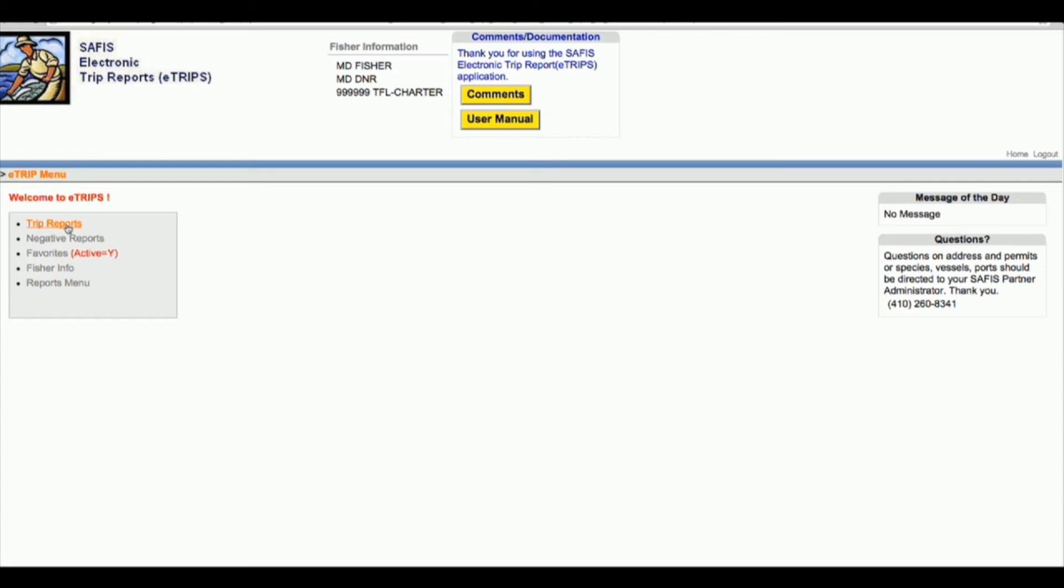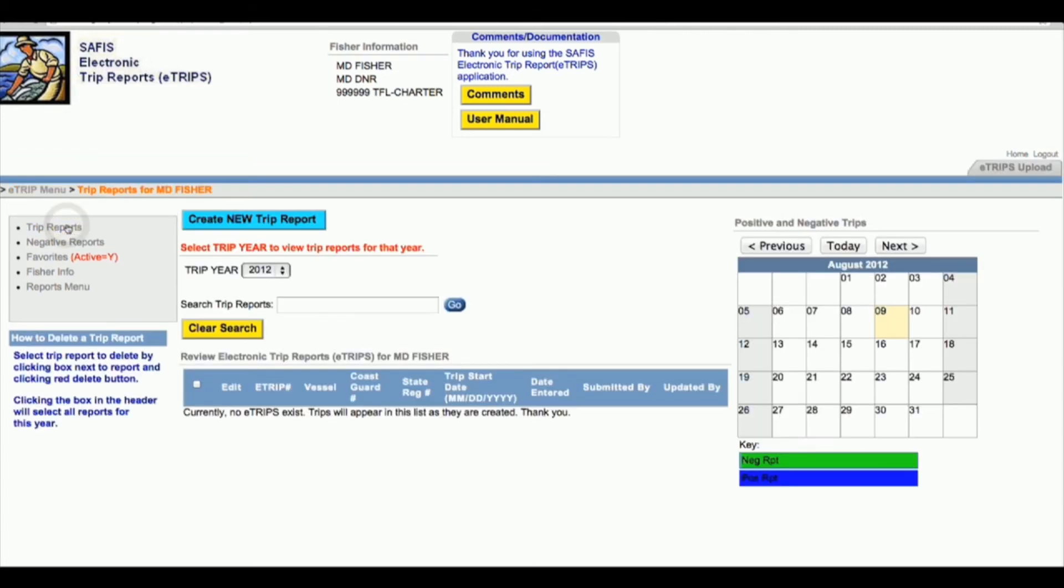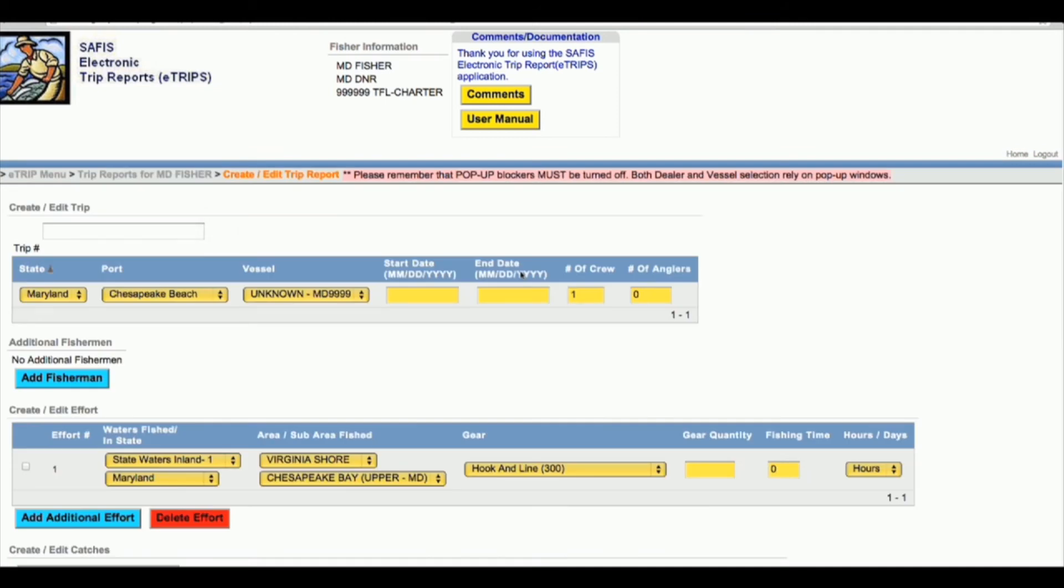I wanted to just show you a charter trip report really quickly and clarify a couple of questions about the charter trip reports.